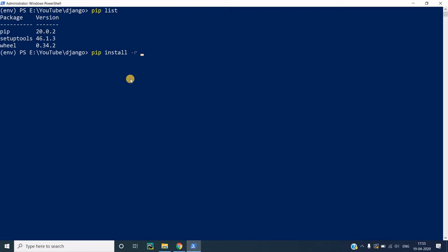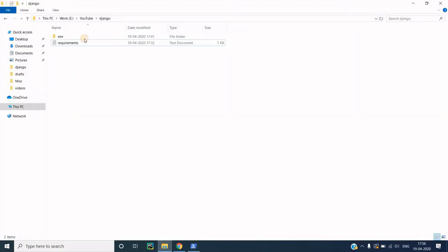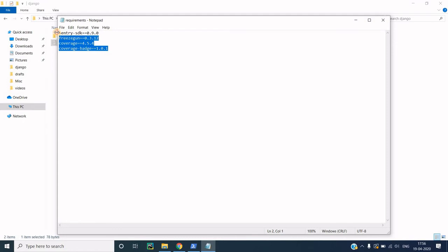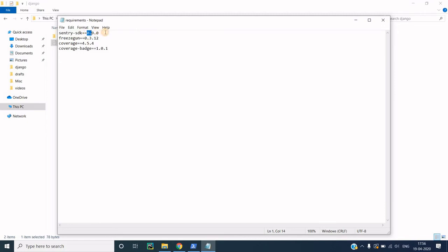The command is pip install -r followed by requirements.txt. Before we execute this command, let me go to my folder. This is my project folder called Django, and inside that I have the virtual environment created — the env folder — and I also have a simple requirements.txt file. If I open this requirements file, you can see a list of dependencies I want to install, following the specific format: dependency name followed by == and then the version number.